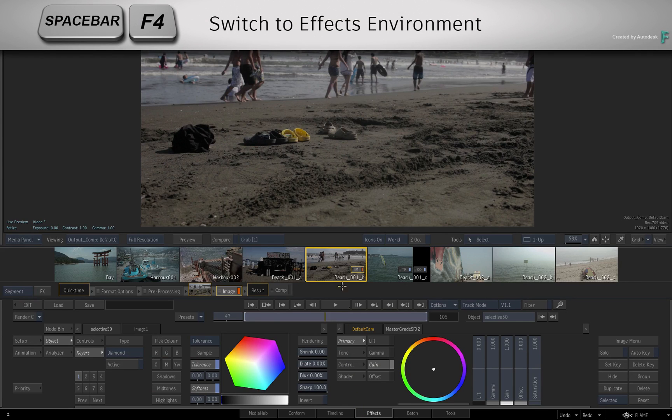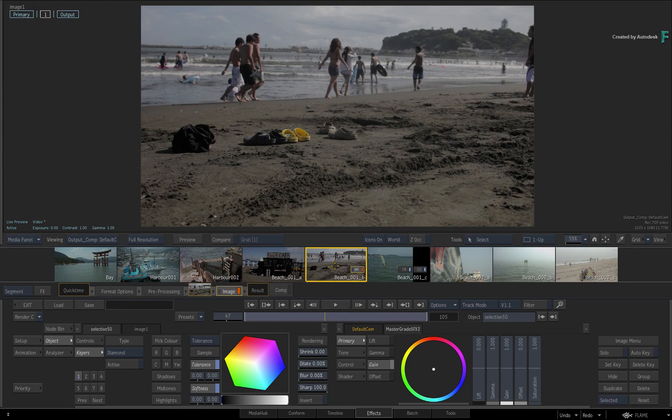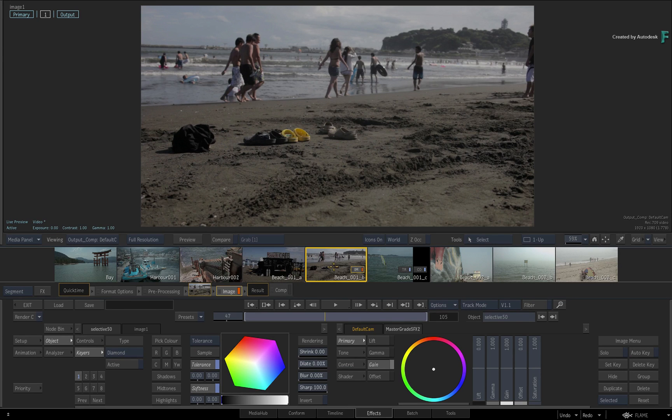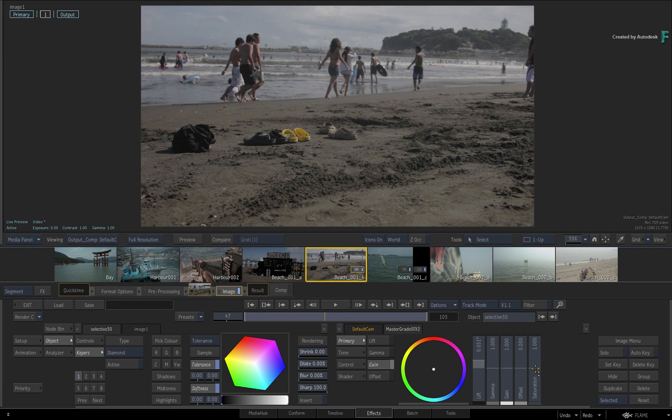For those of you who prefer to use the keyboard shortcut, press SPACE F4. Now you can start grading straight away with the Master Grade or apply any other VFX or Look development tools.